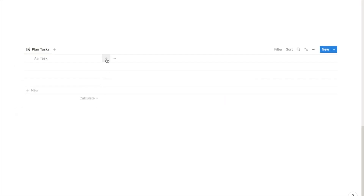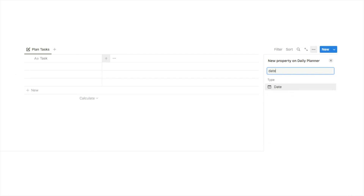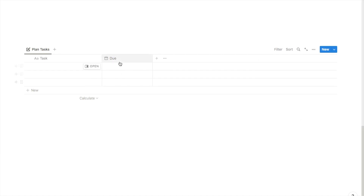We're now going to add another property so I'll click on the plus icon, type in date, and select the date property. This is going to be our due date so I'm going to rename it 'due' — that's where we write the deadline or due date for the task.